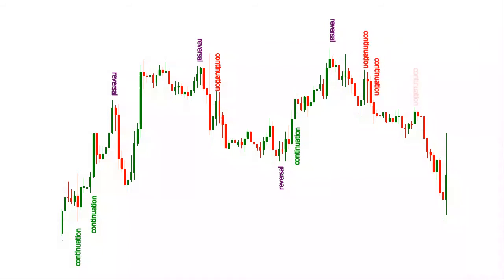The stronger the trend, the more probable the breakouts. In proximity of key chart levels, inside bars can be traded as reversal patterns too.